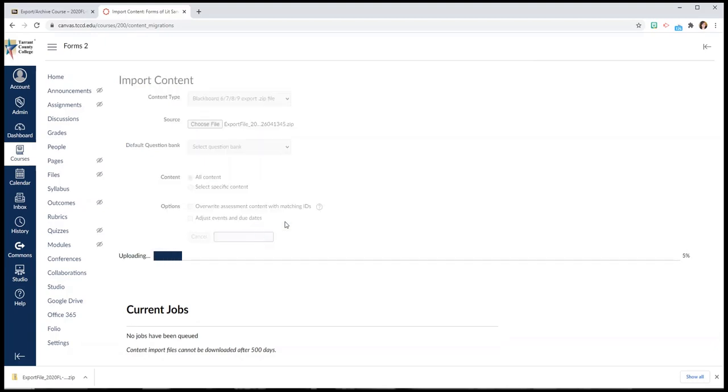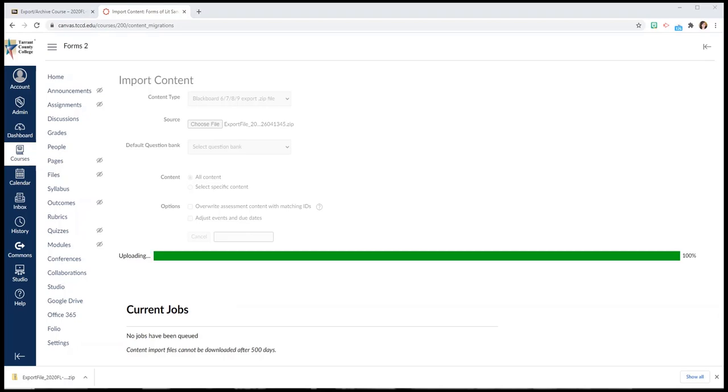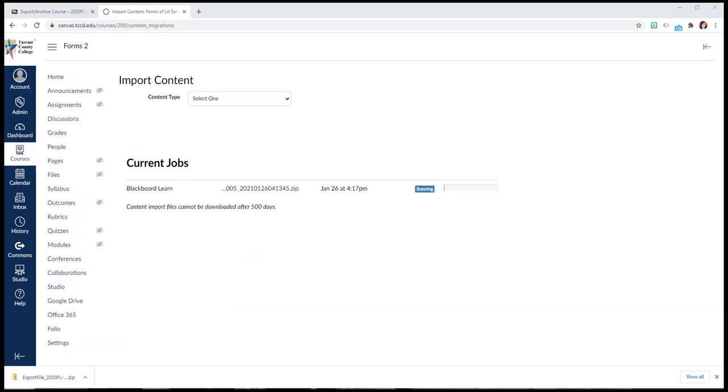And this process is going to take a few minutes as well. Pretty soon this blue bar is going to turn green and that just means the files have been uploaded. And then once it's uploaded you'll get to this next screen.